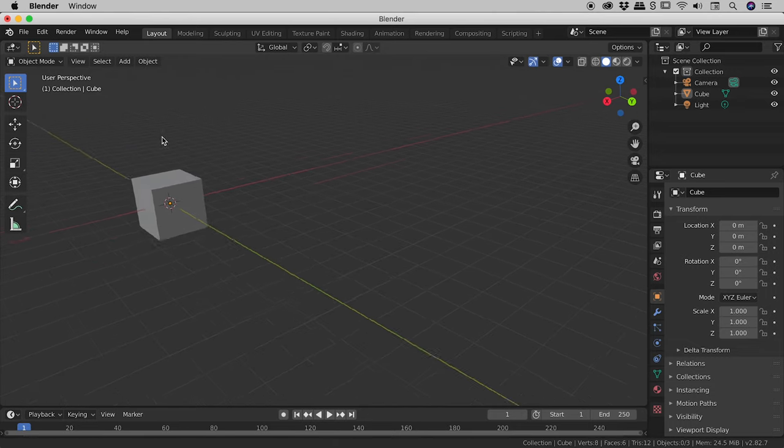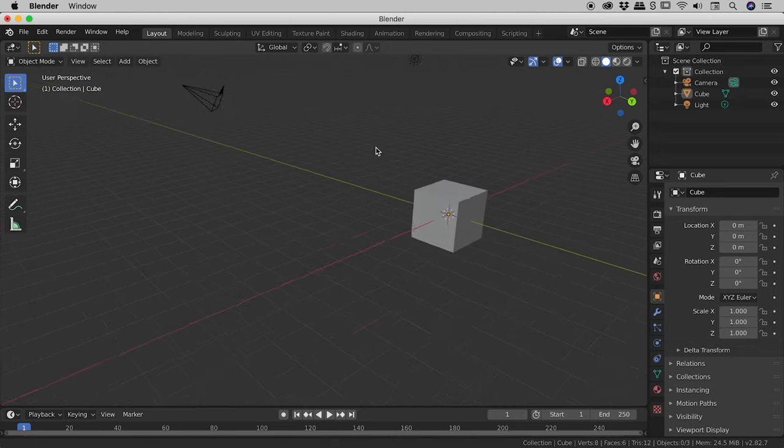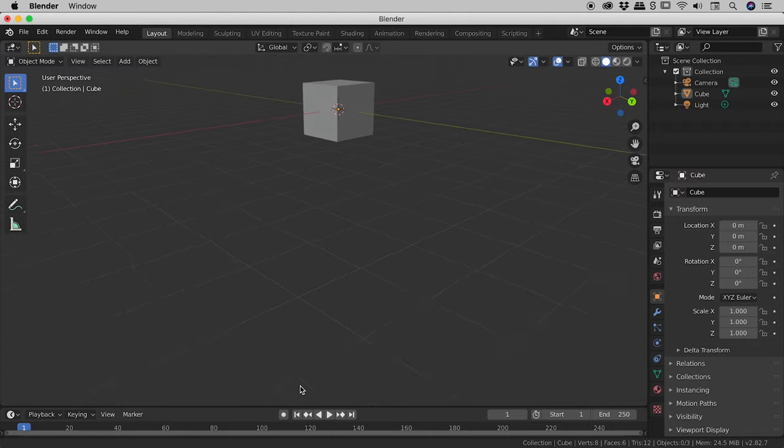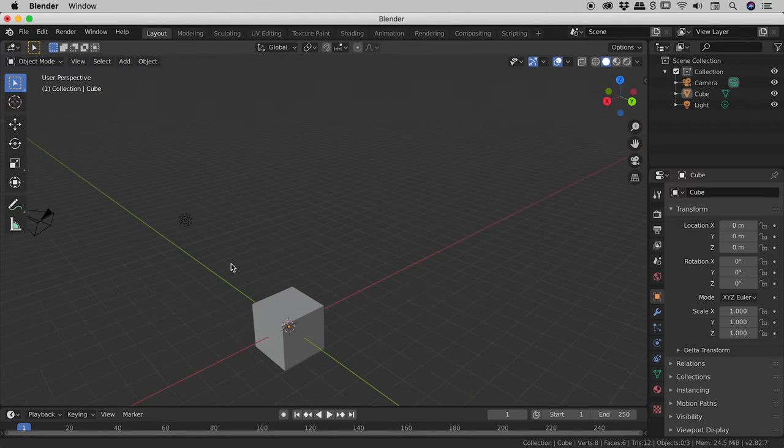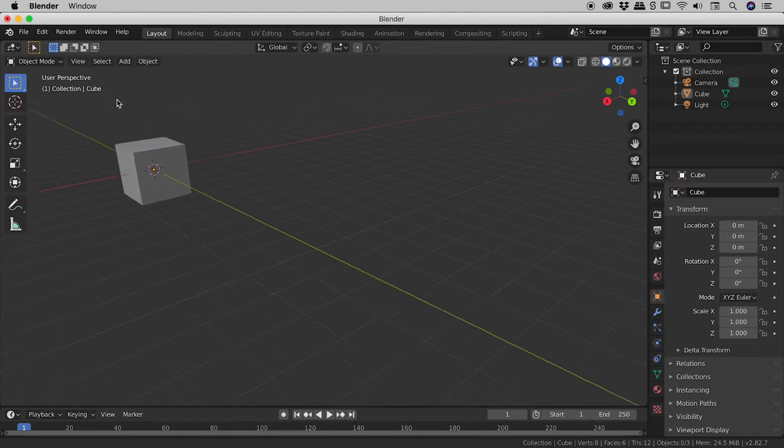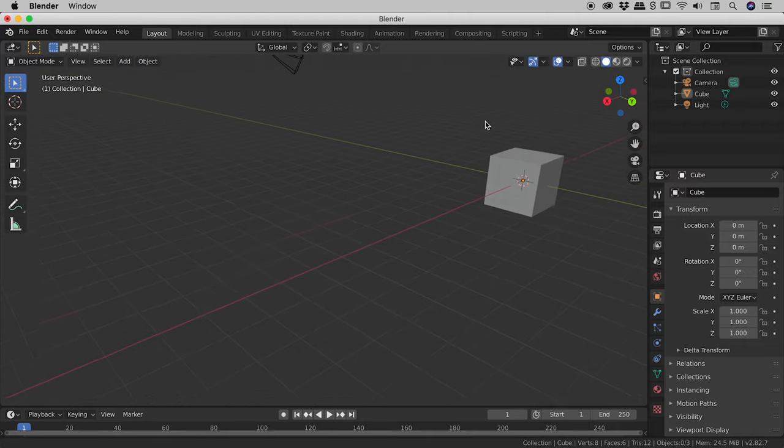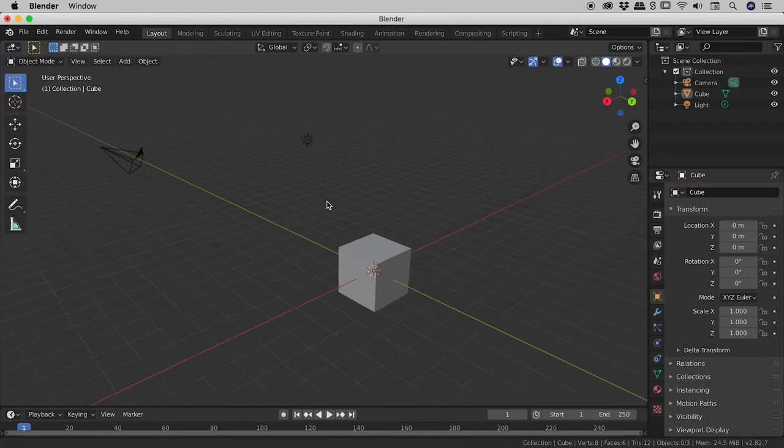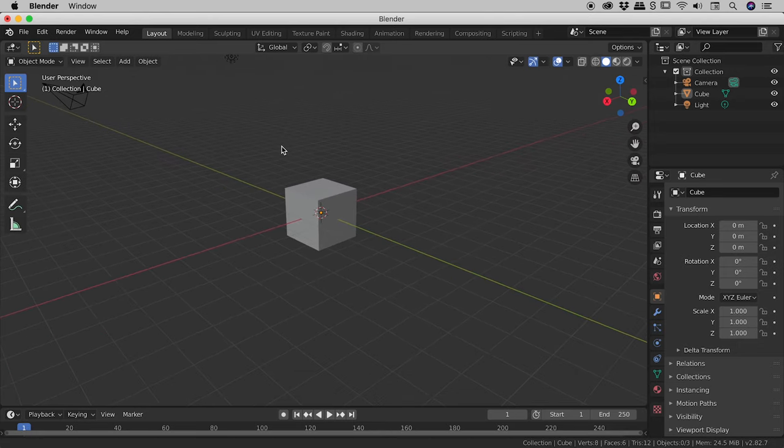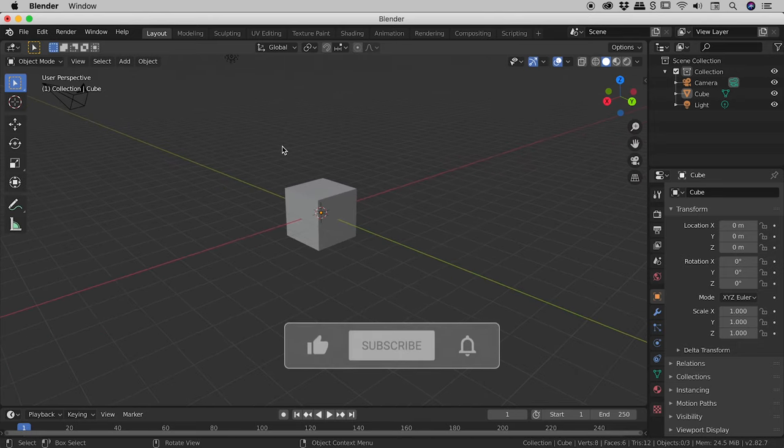if I move left or right and or up and down, I'm able to pan around the scene as opposed to rotating around the scene, which we were doing a moment ago.